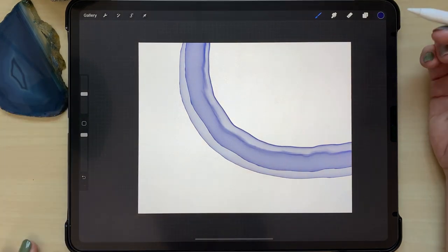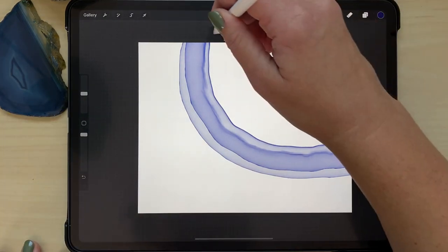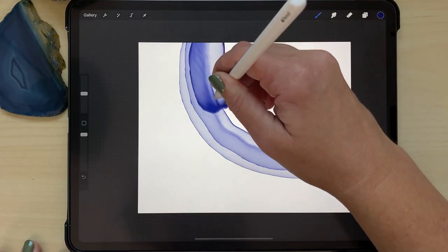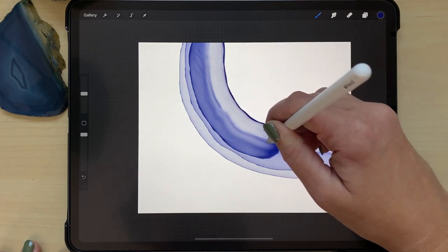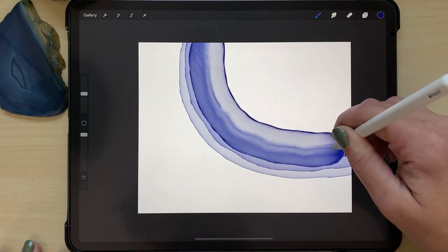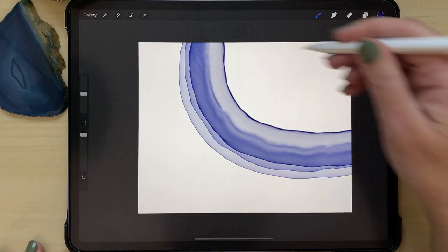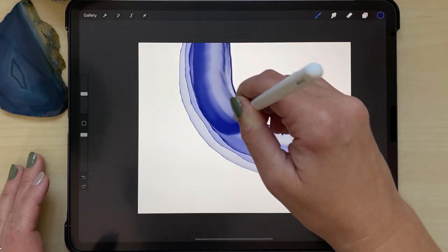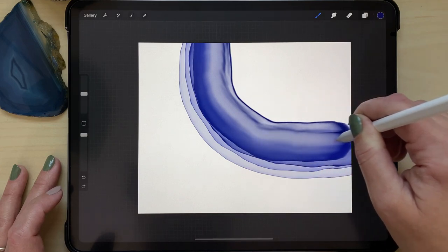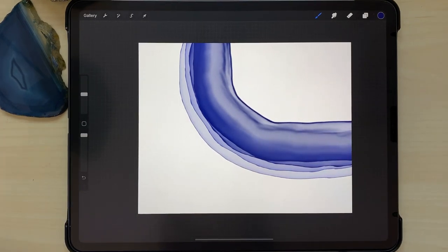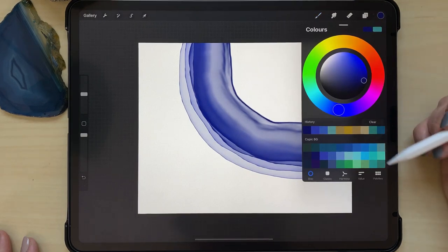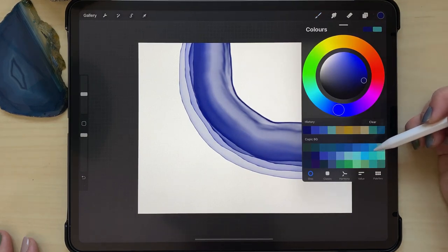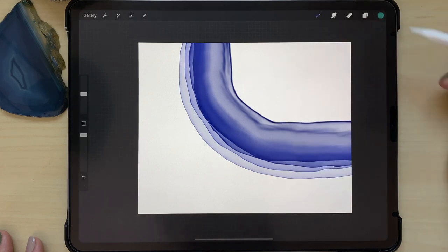So I'm starting out with this dark blue and just making a couple of strokes. I wanted some areas that are dark and others that are light, kind of like a real agate slice that has layers and different levels within it.